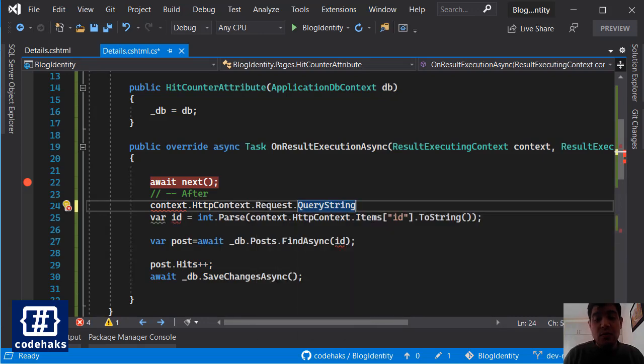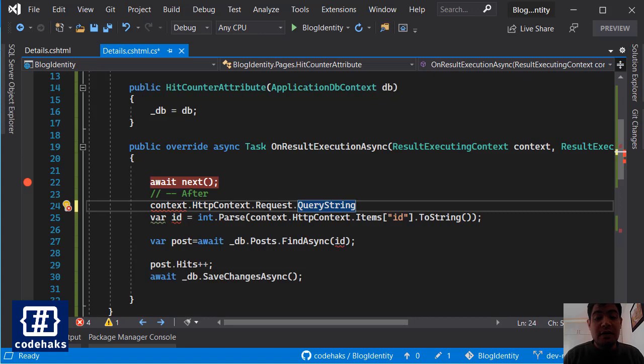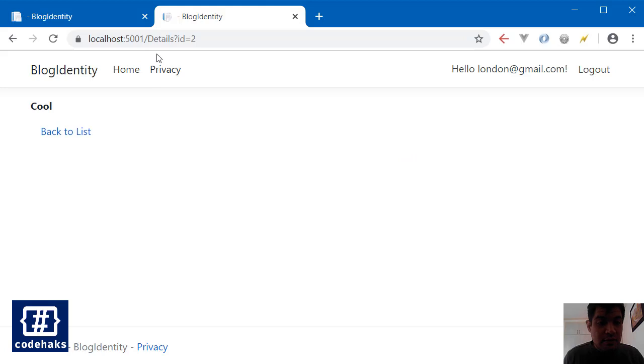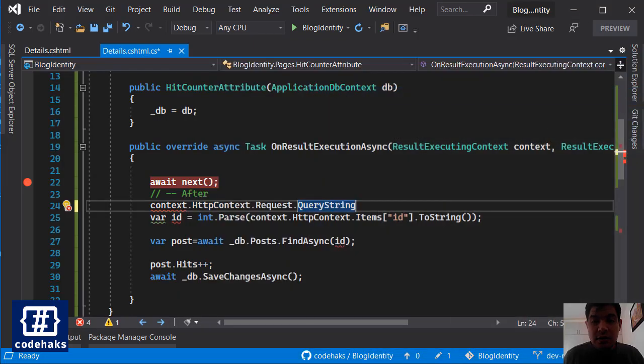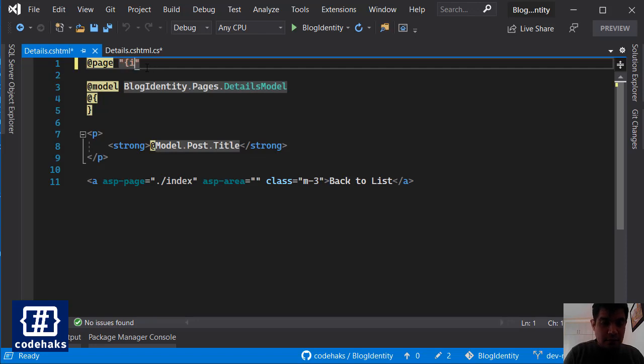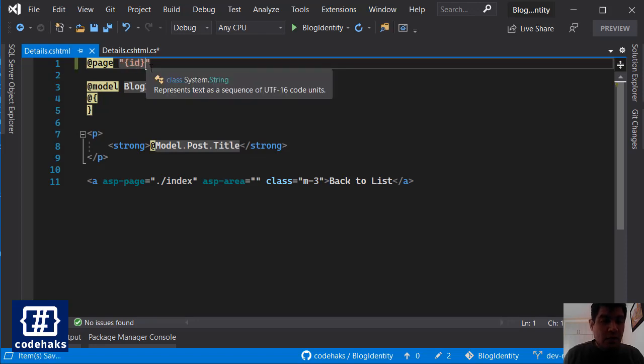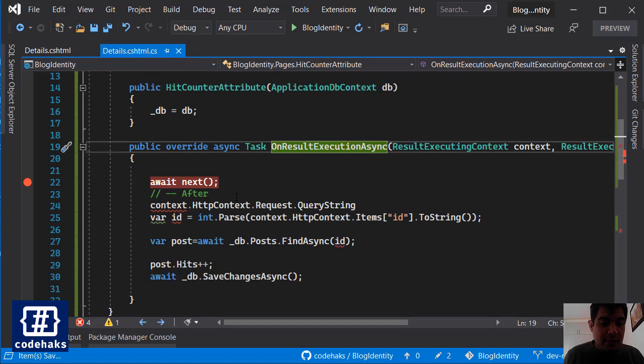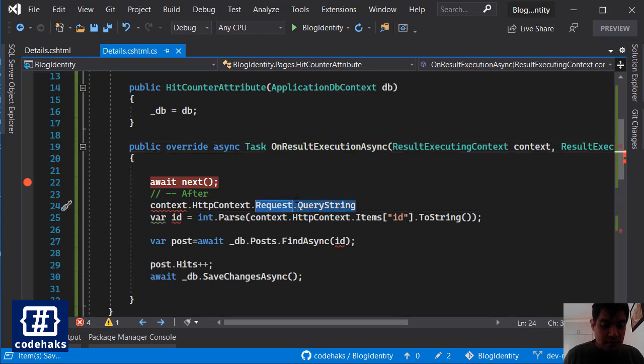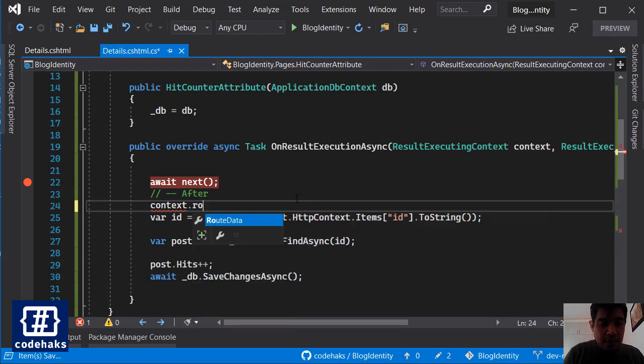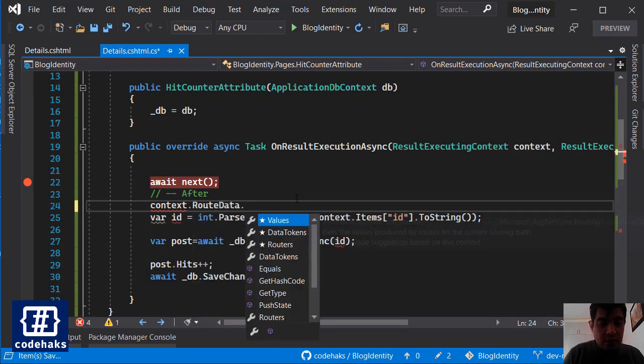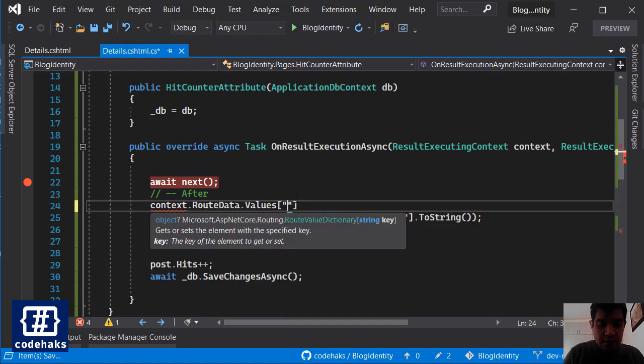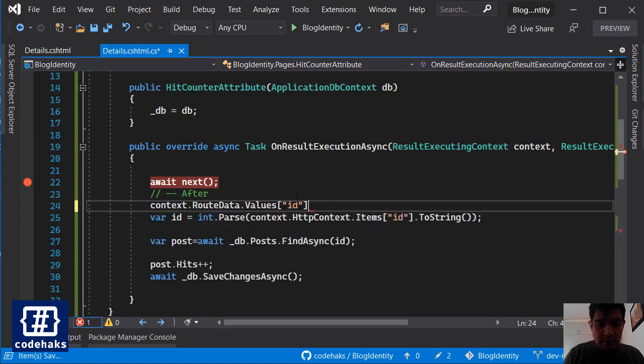So if you want to somehow extract the value of current post, the current ID value, you can use query string because we have query string here. Also you can use routing and add route value like this. And if you have route value you can use HttpContext or context.RouteData.Values of ID, something like that, and find the ID in this way.